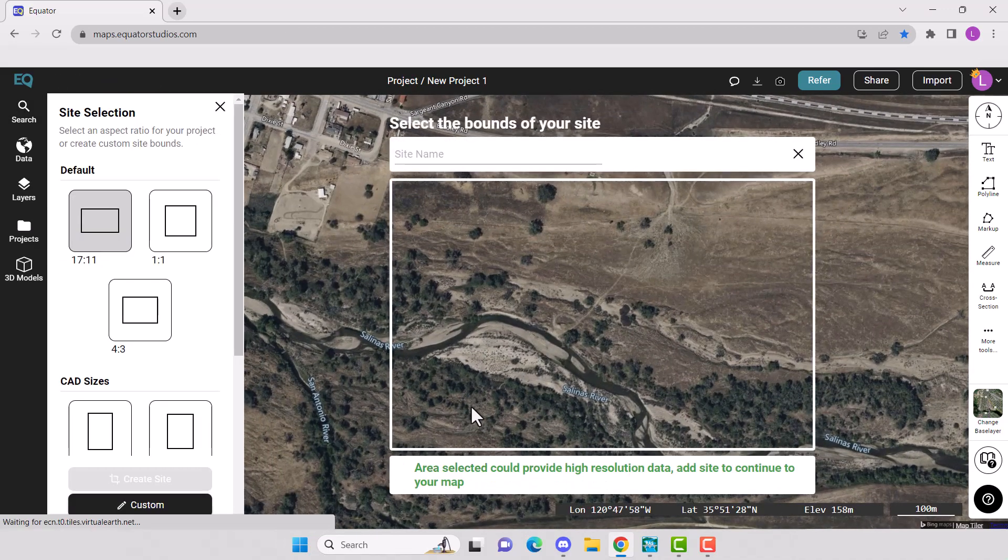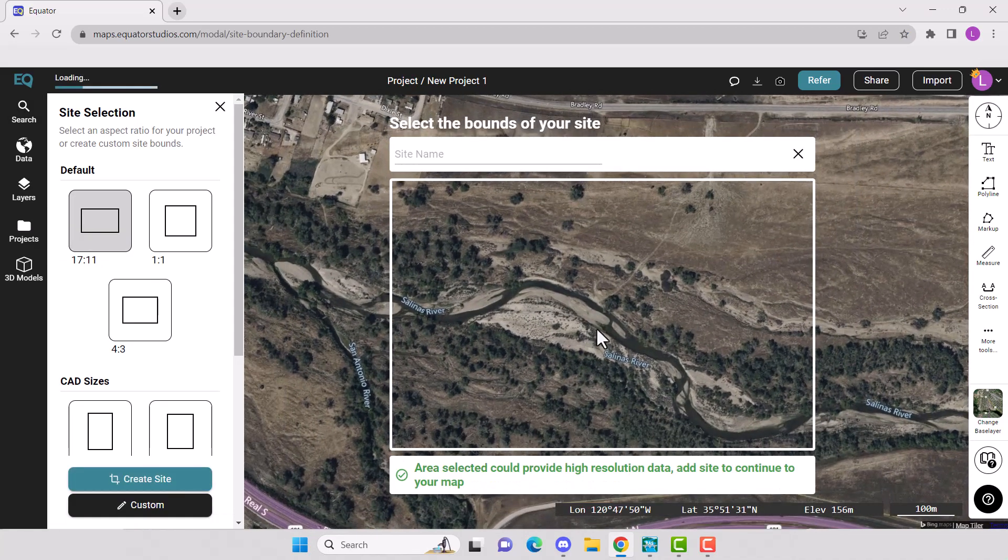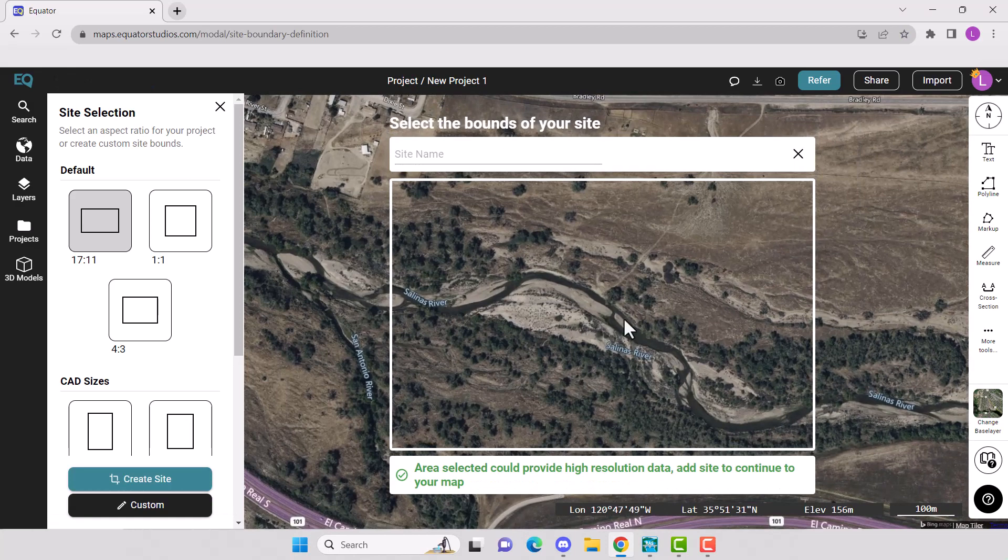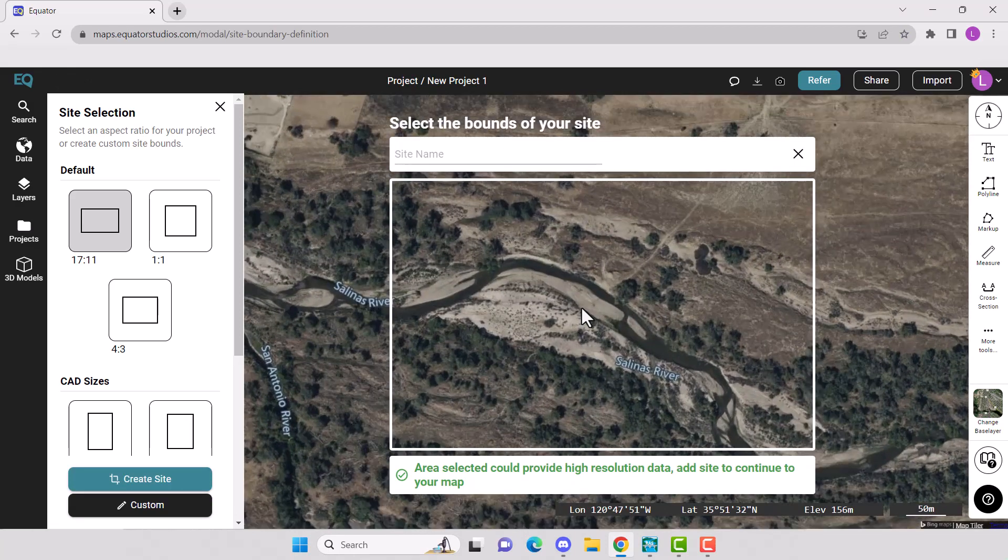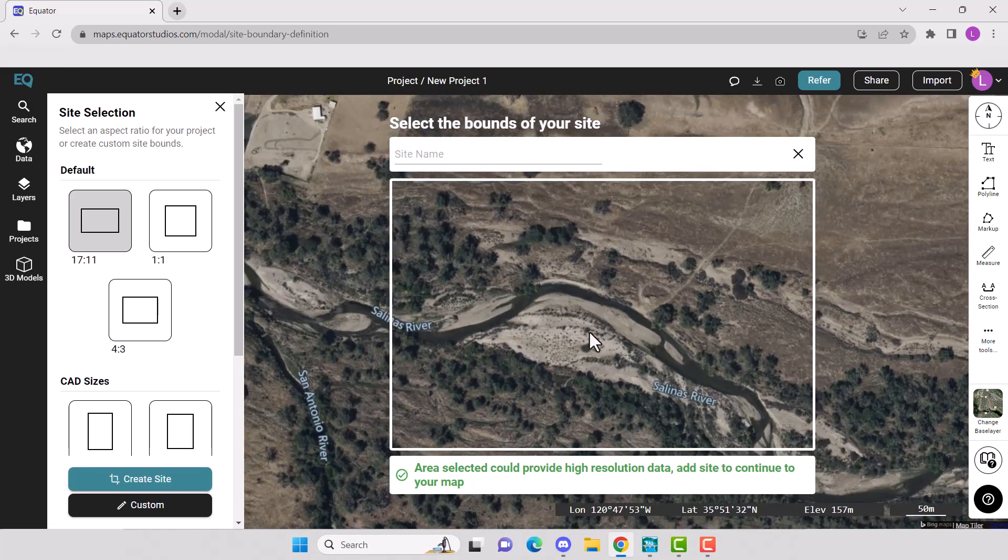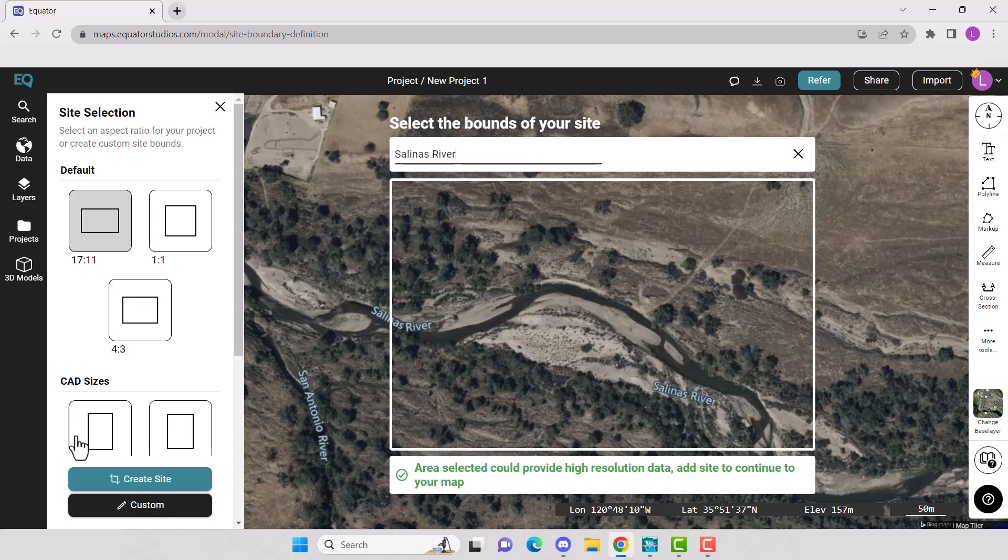Create a new site by using the plus new site button on the bottom. You can choose one of our custom boundary boxes or create your own boundaries. Don't forget to name your site, then click Create Site.